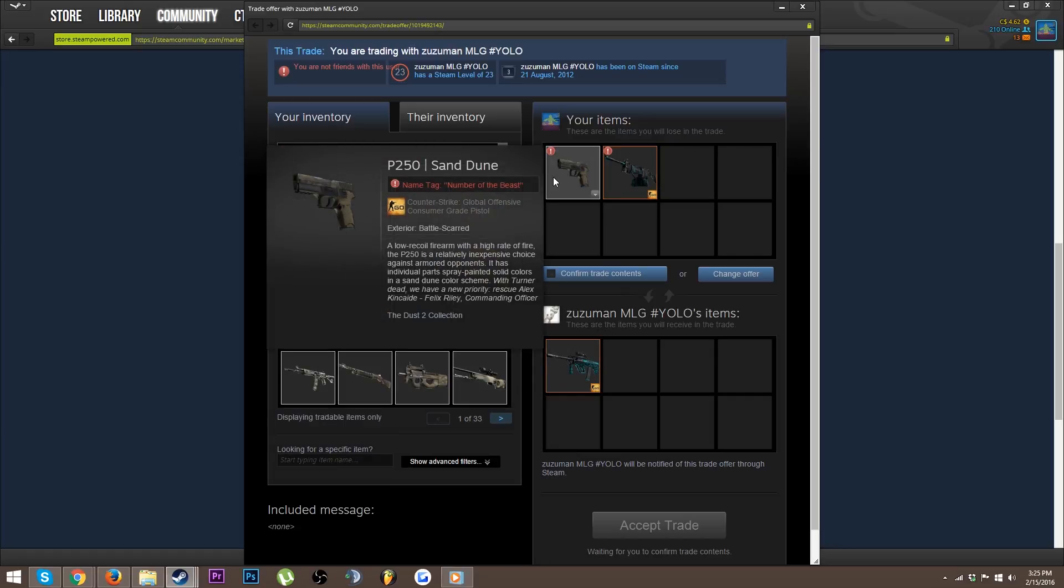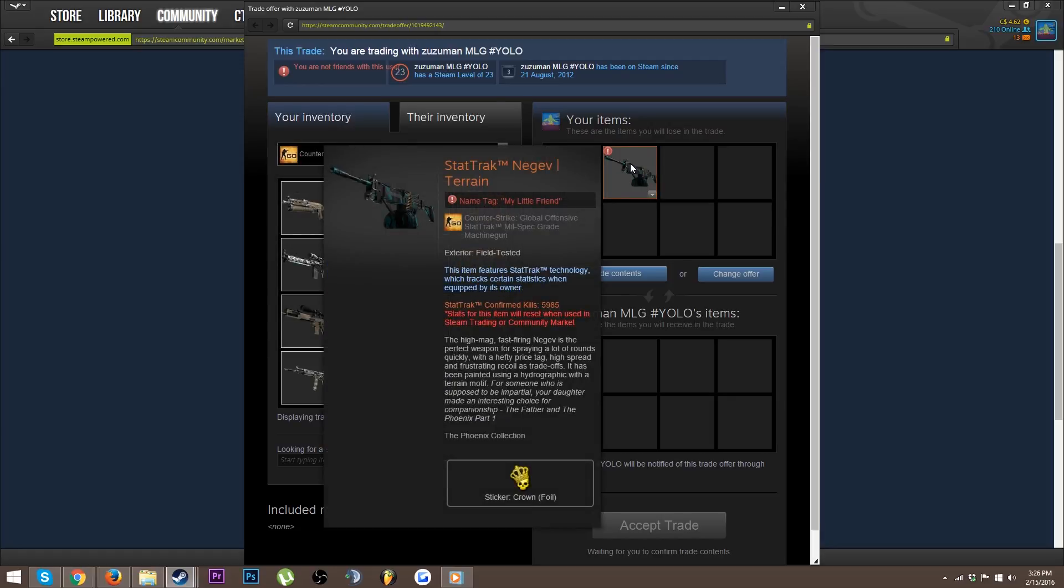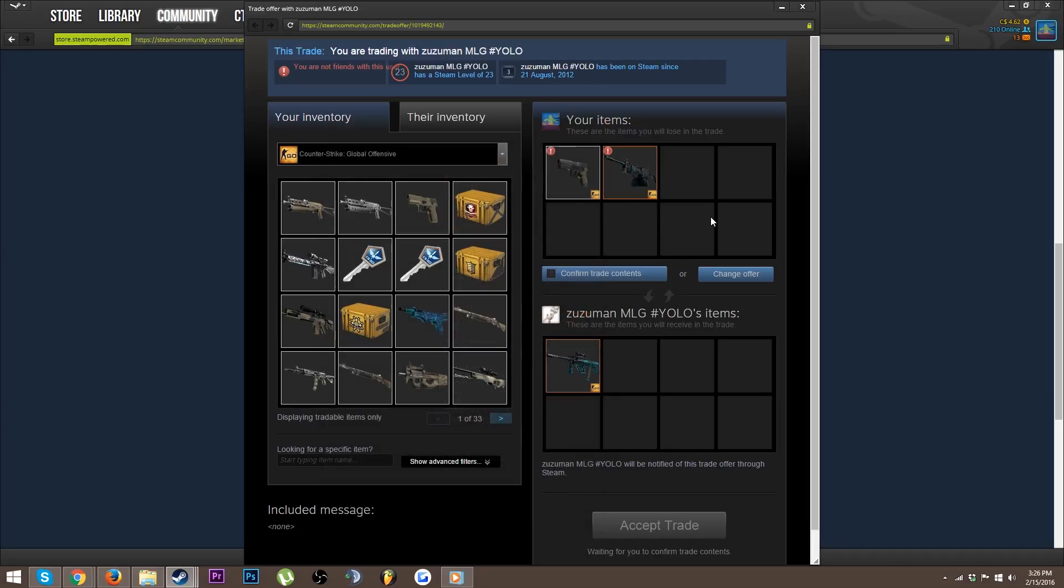Lost by 666 P250 Sand Dune which I paid two keys for. Am I a Negev Train StatTrak with Crown foil and I'm looking at three keys low on that. Is this guy stupid or what's wrong?